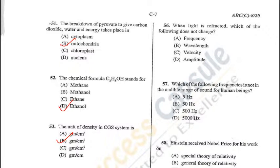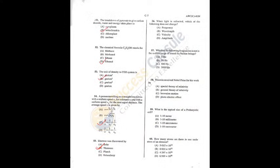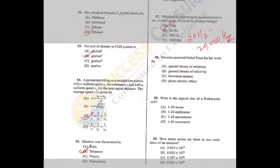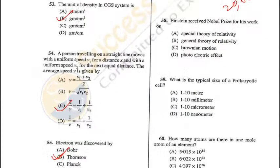Question 57: Which of the following frequencies is not in the audible range for human beings? The human audible range is 20 Hz to 20,000 Hz — so option A is not audible. Question 58: Einstein received the Nobel Prize for his work on the photoelectric effect — D is the correct answer.